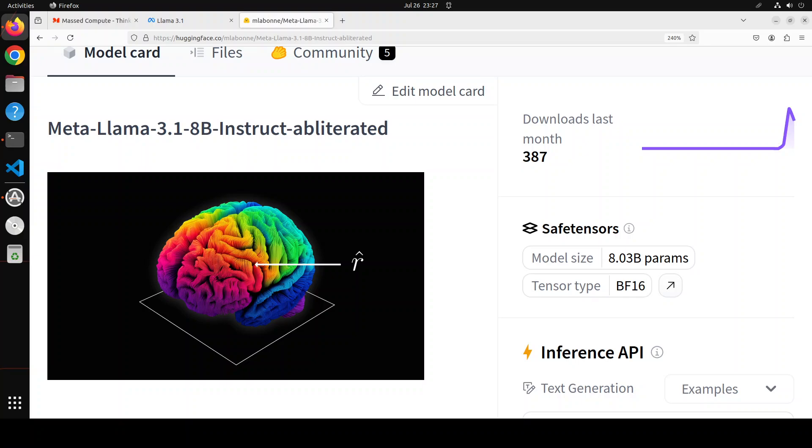Llama 3.1 is the latest model from Meta which is open source, comes in three flavors, and it is quite performant. I already have done more than 15 videos on Llama 3.1 in the last few days, so please search the channel if you're interested in learning more. For the purpose of this video, I'm going to stick with this uncensored and obliterated version of Llama 3.1.